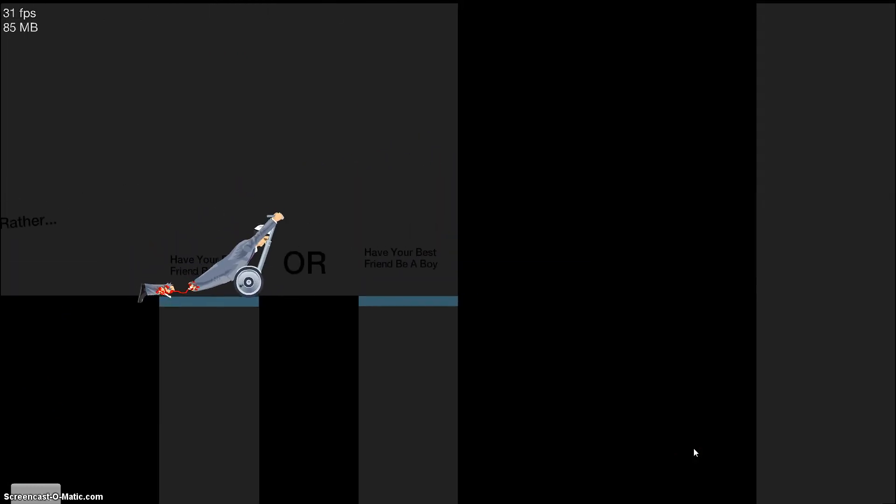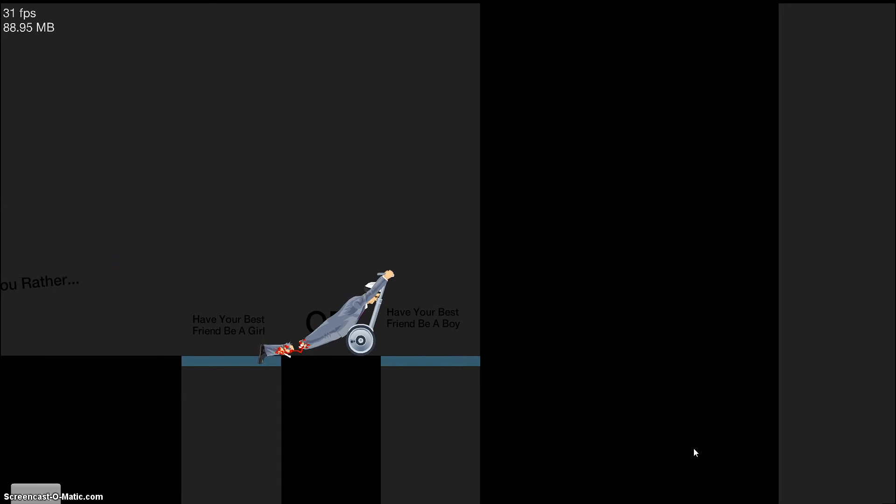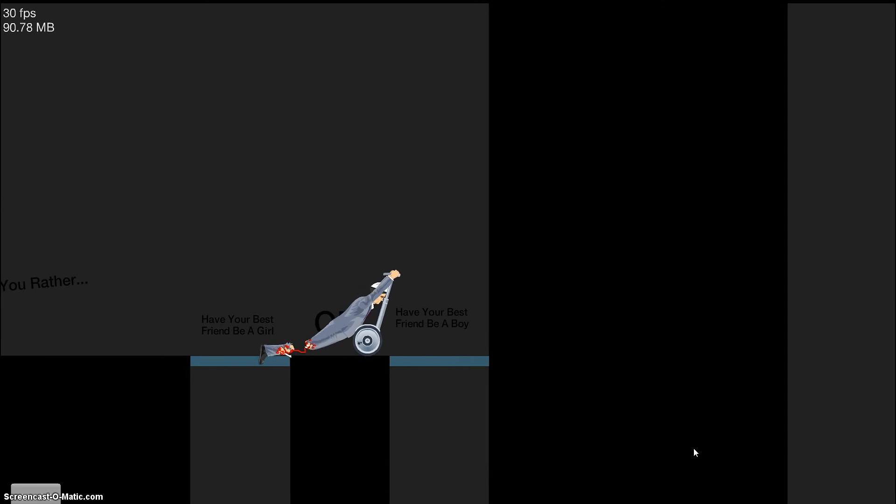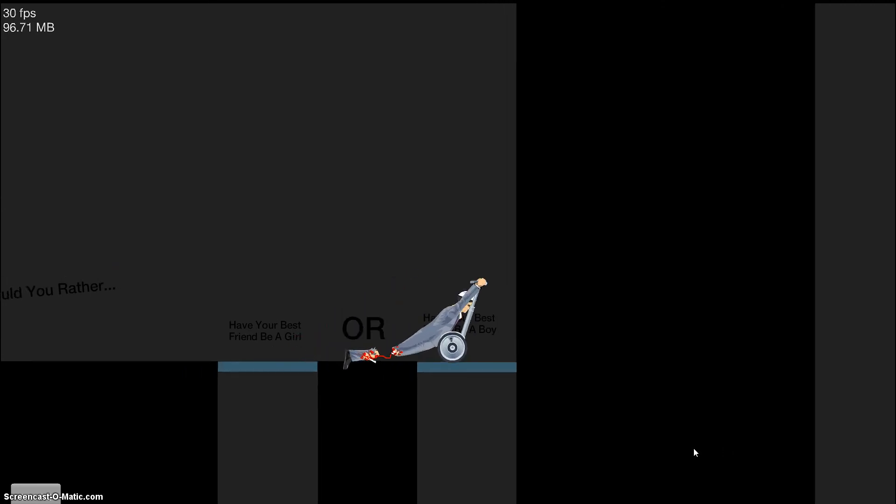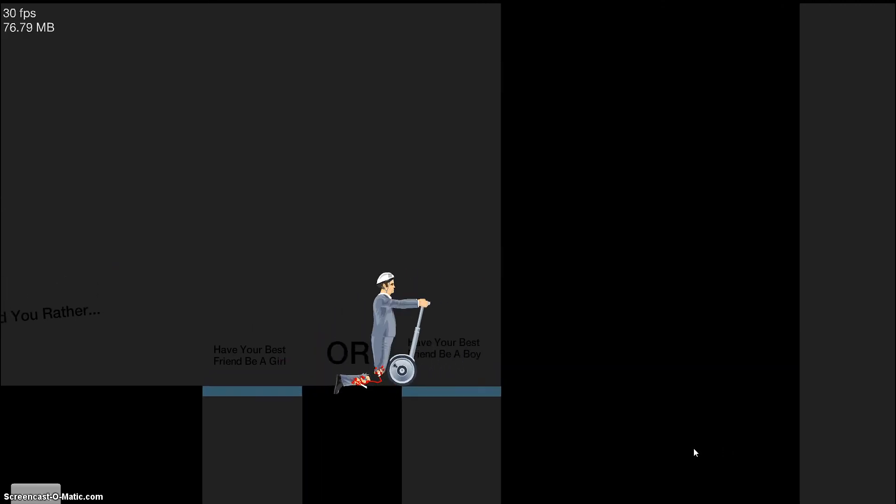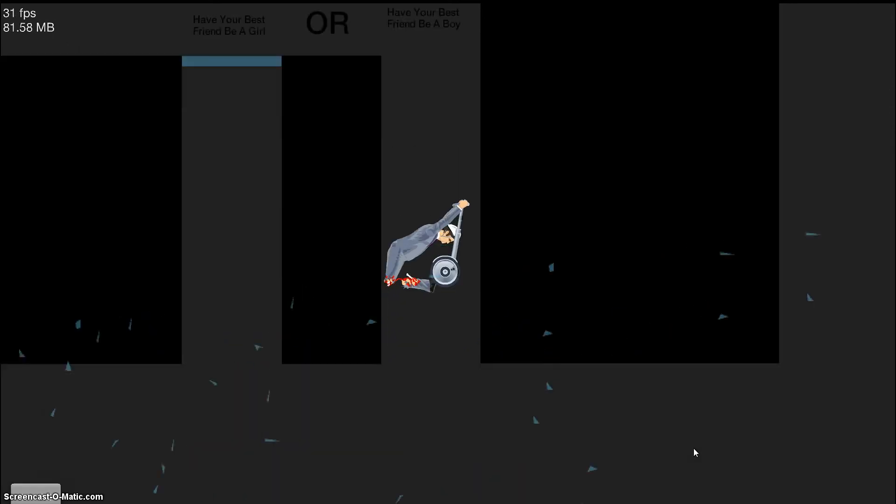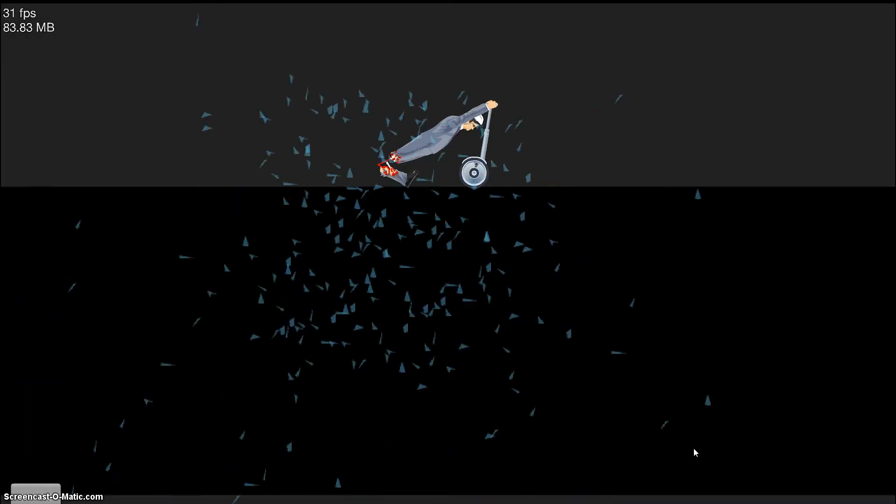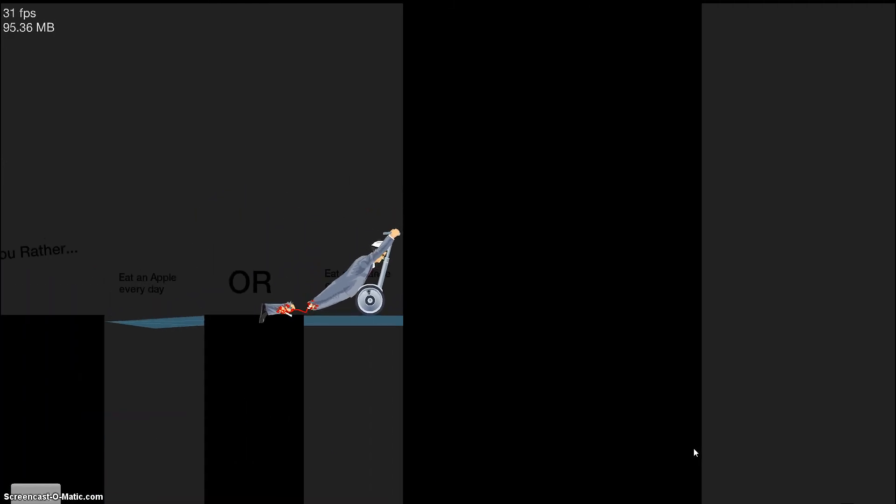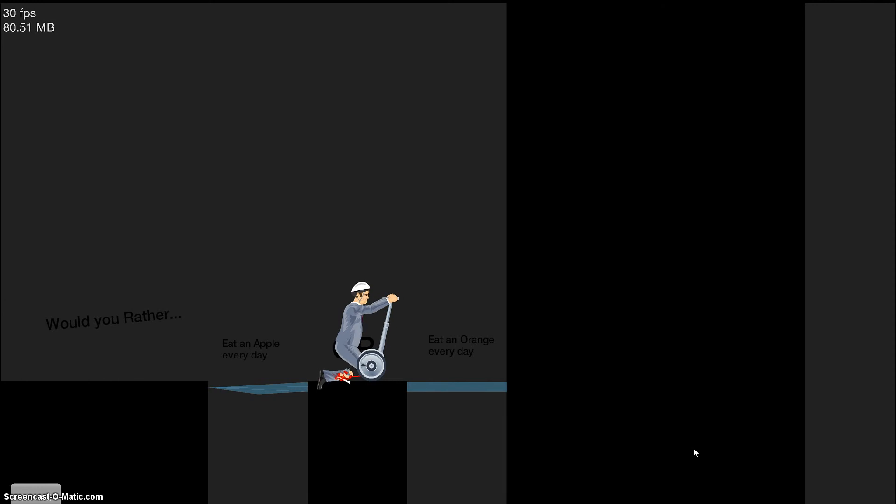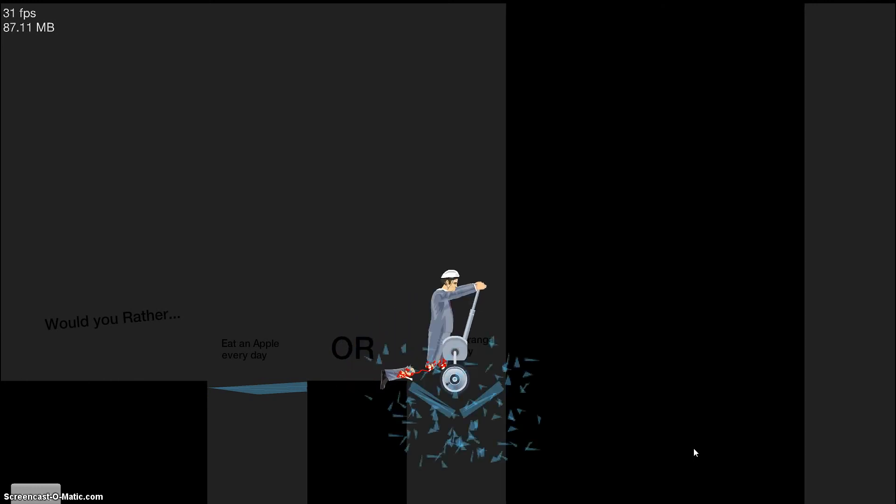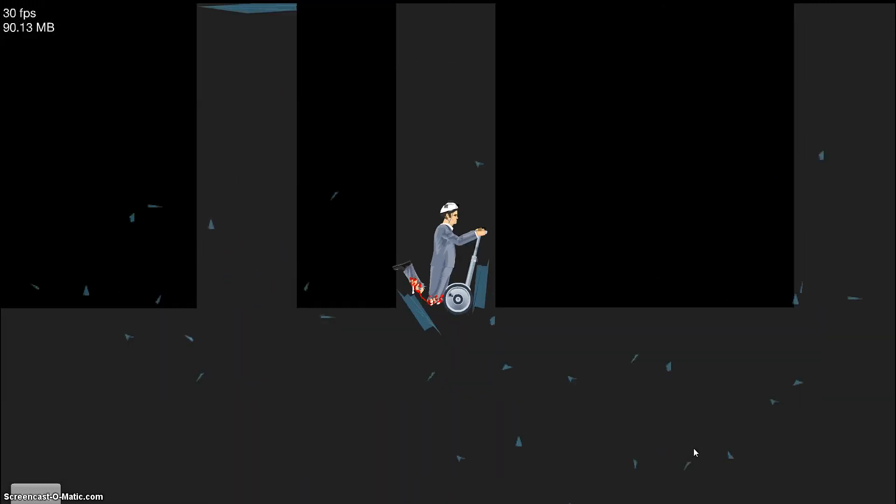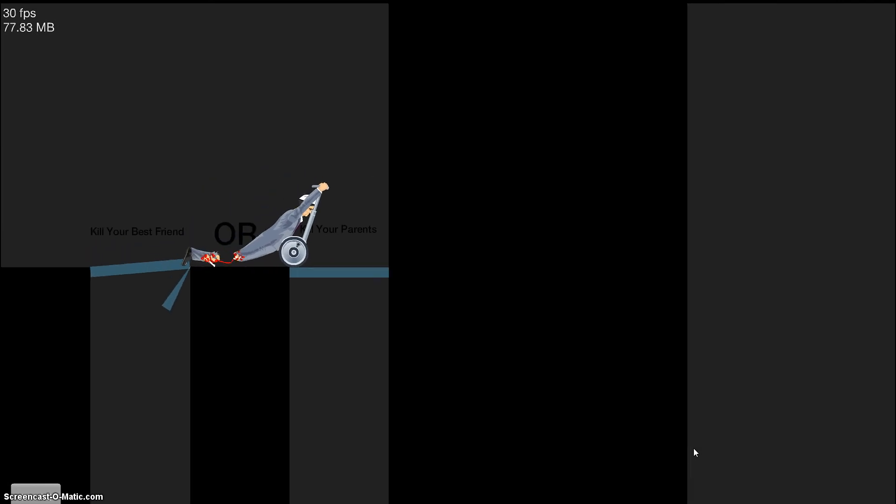Oh! Glass. Have your best friend be a girl. Have your best friend be a boy. Well, best friends are usually the same gender, so. Boy. Okay. Would you rather eat an apple every day or eat an orange every day? I don't know. I like oranges better.